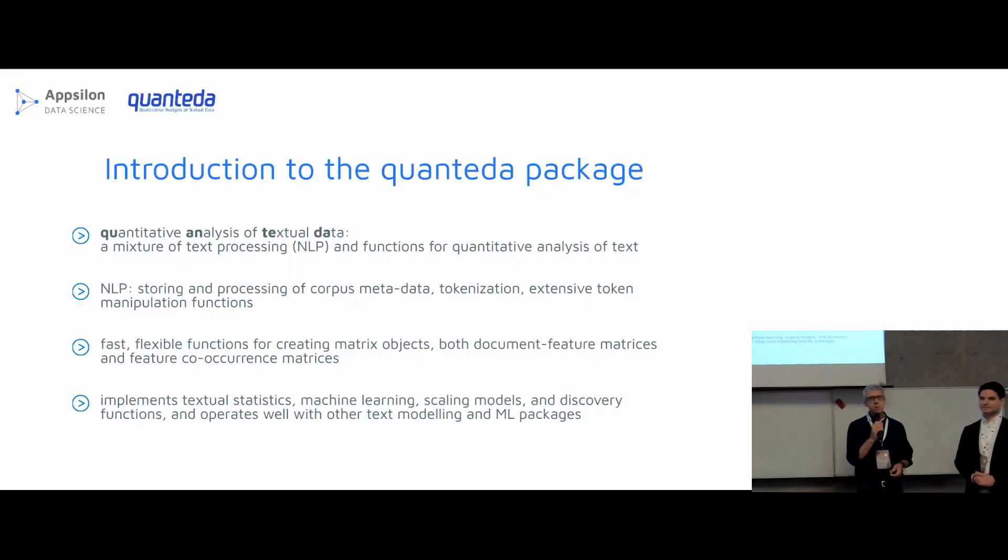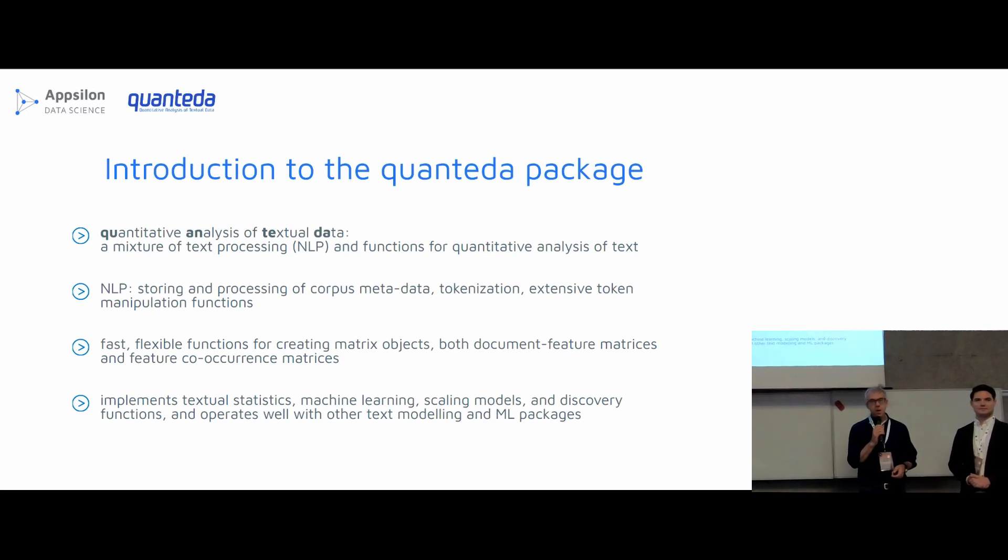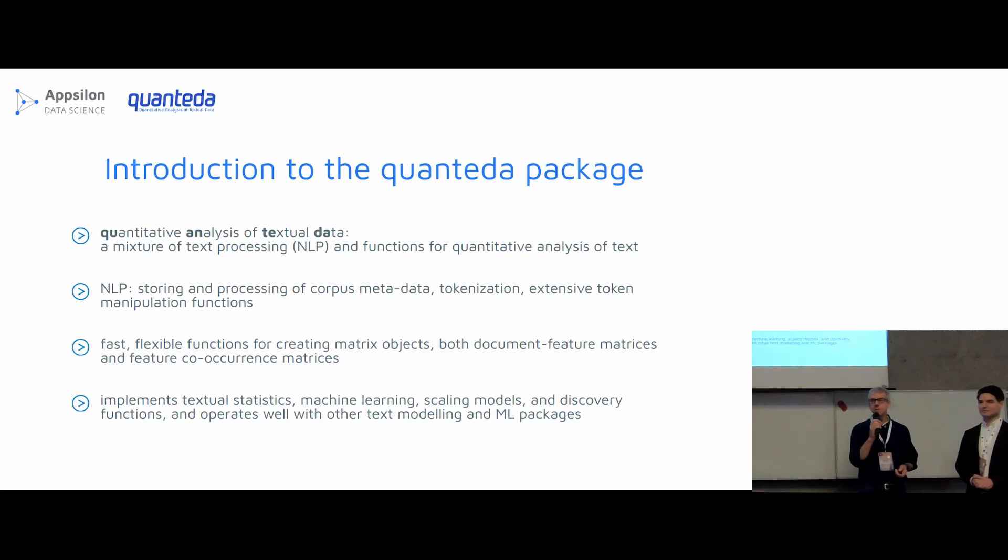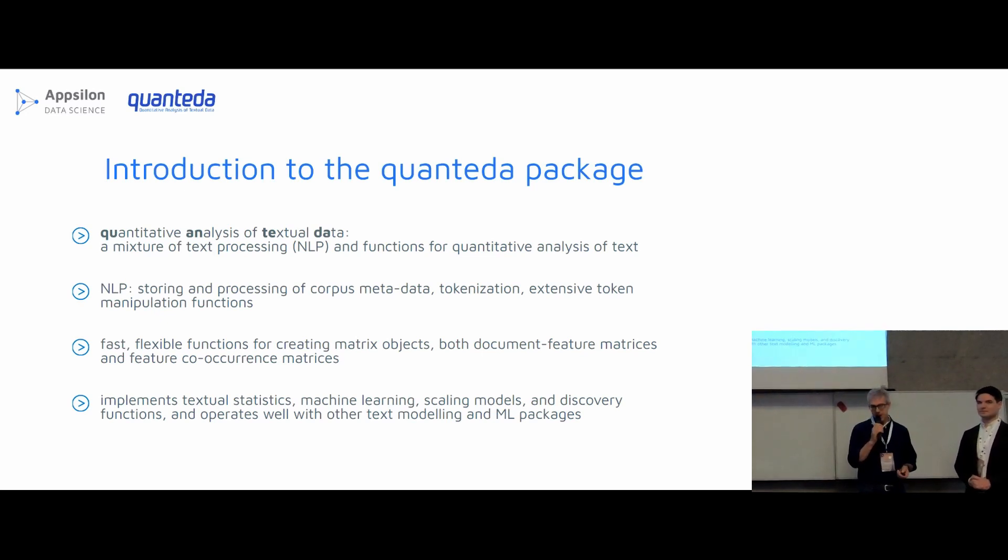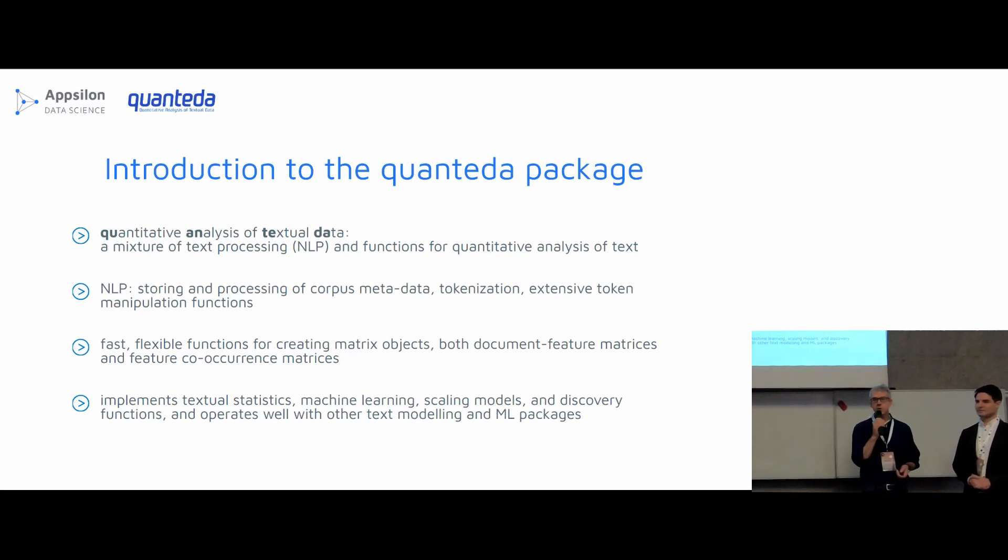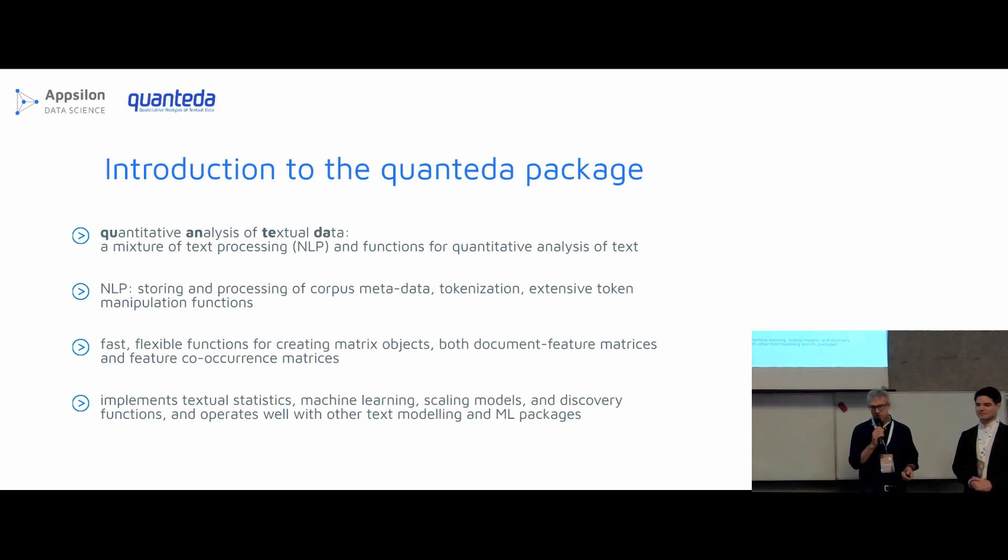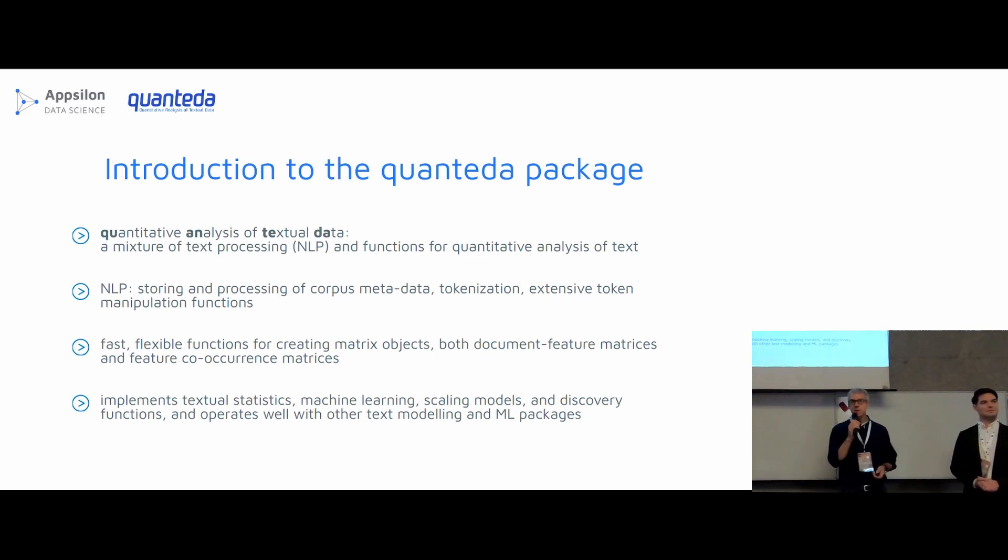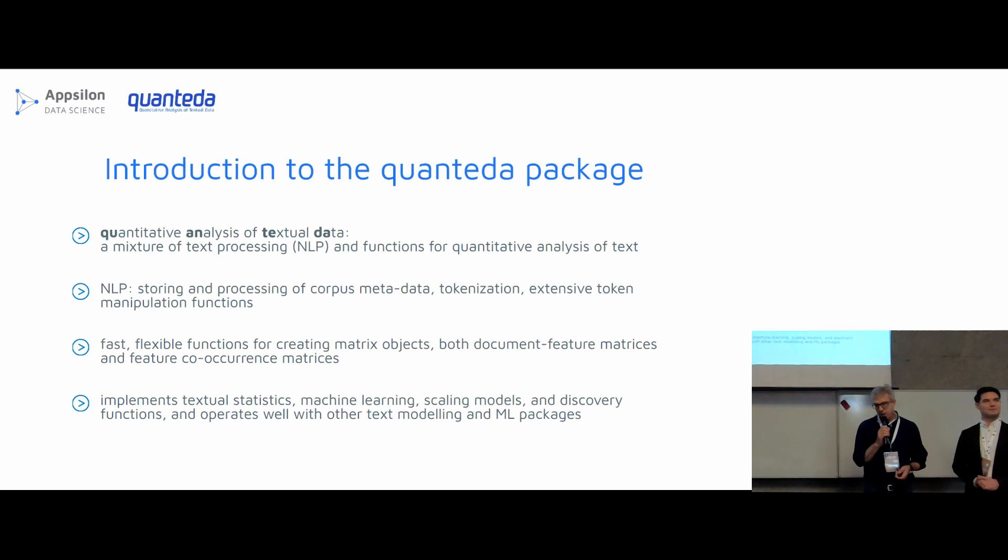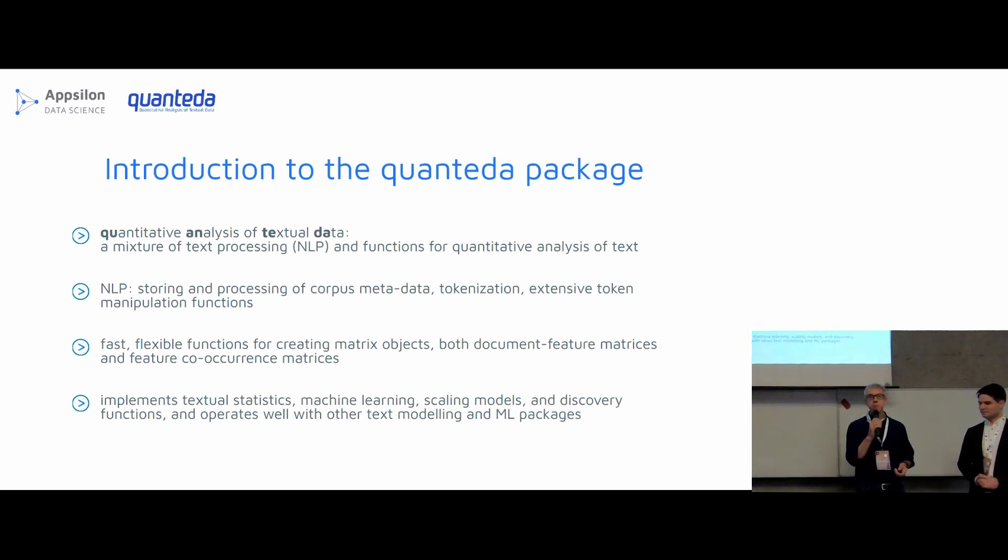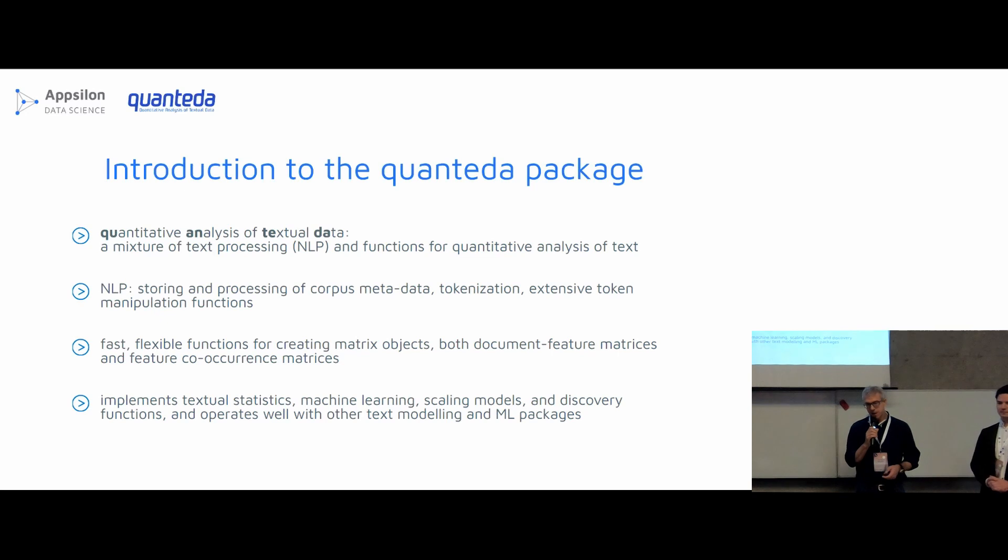So let me explain to you a little bit about the Quanteda package. First of all, what did this name come from? Well, it stands for the Quantitative Analysis of Textual Data, which is basically the focus of my academic research. It's a mixture of natural language processing tools for R and functions for doing the quantitative analysis of the textual data that comes from processing the natural language.